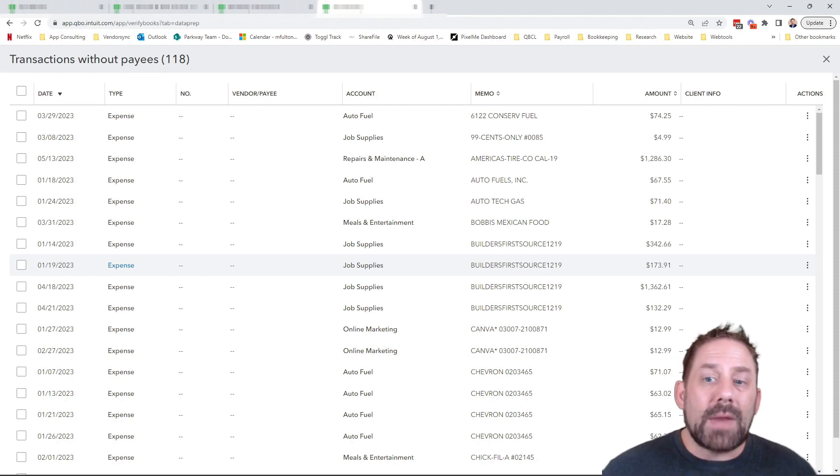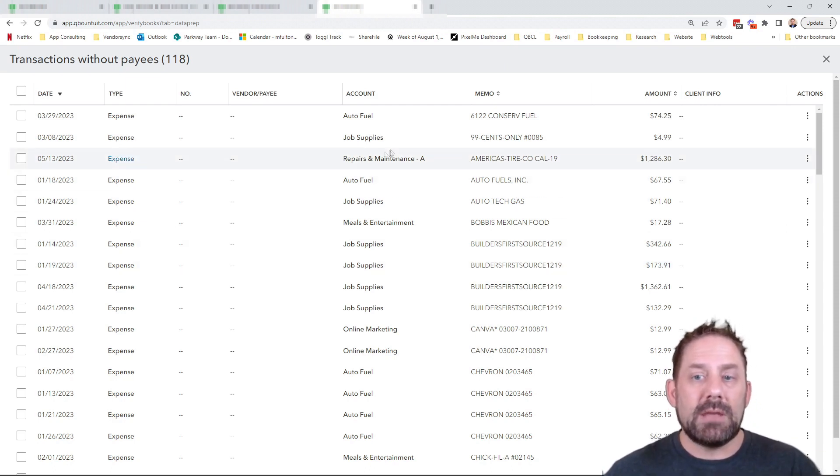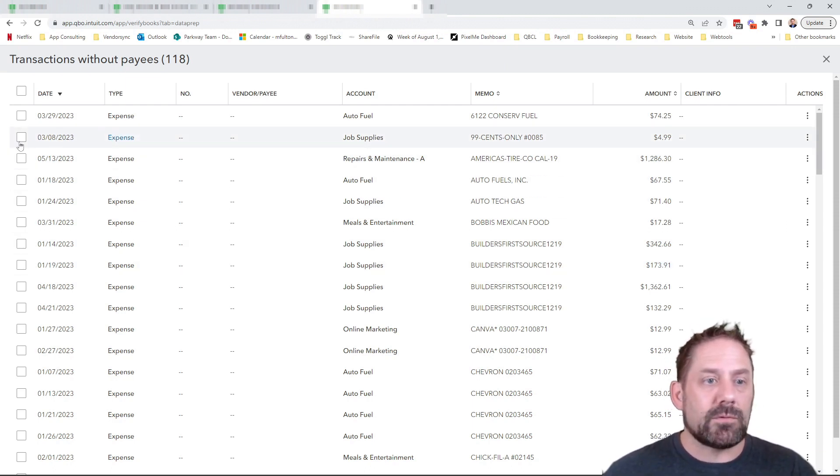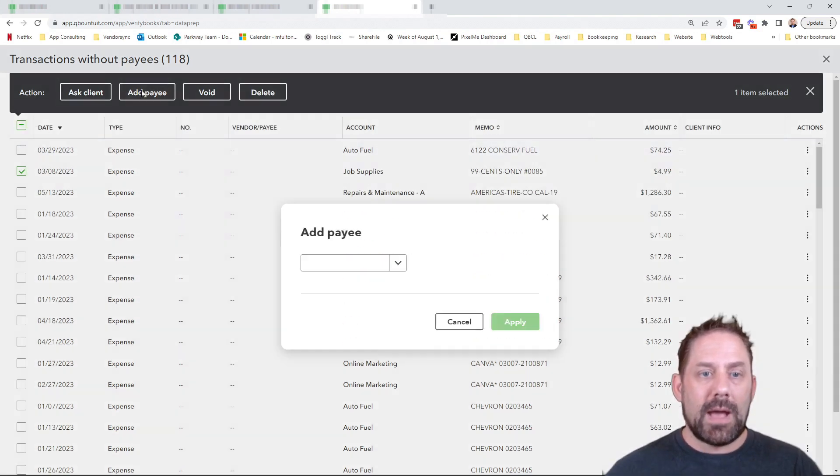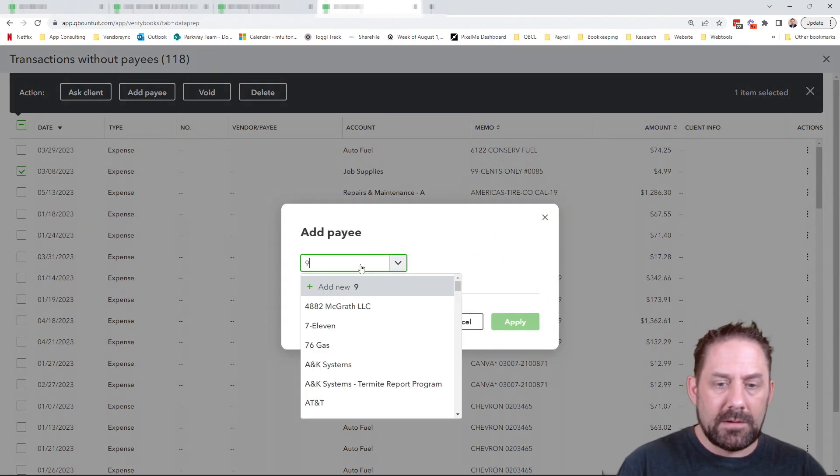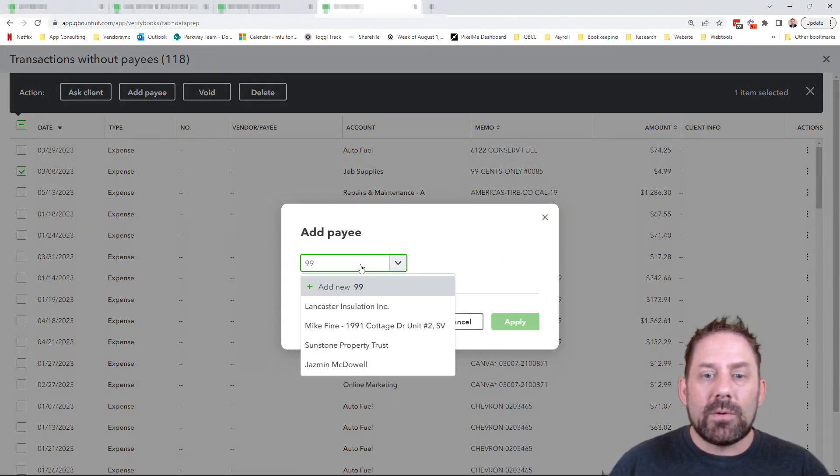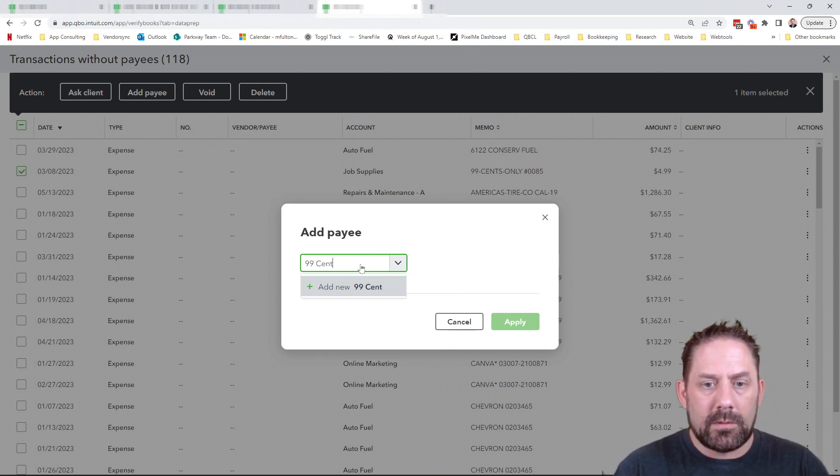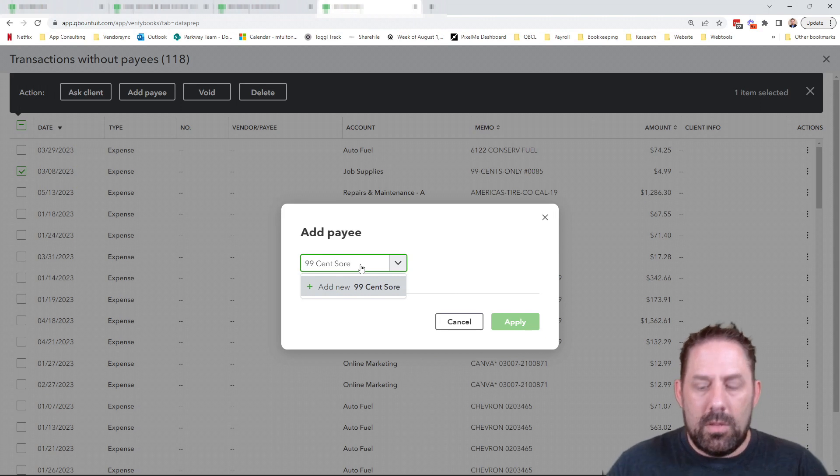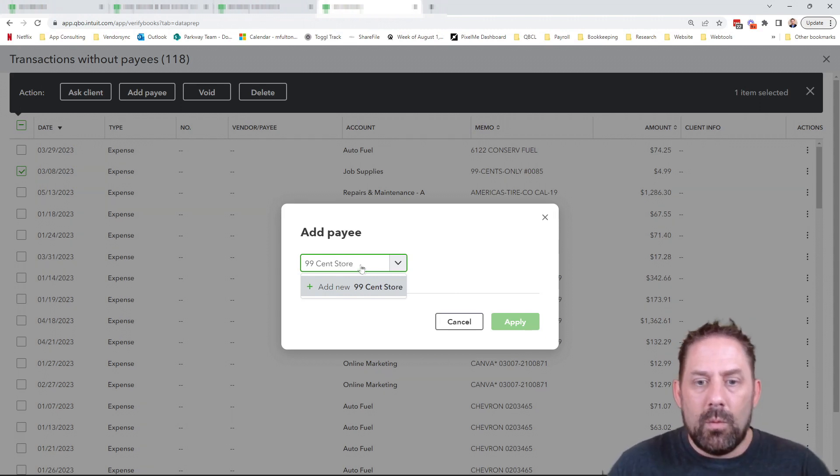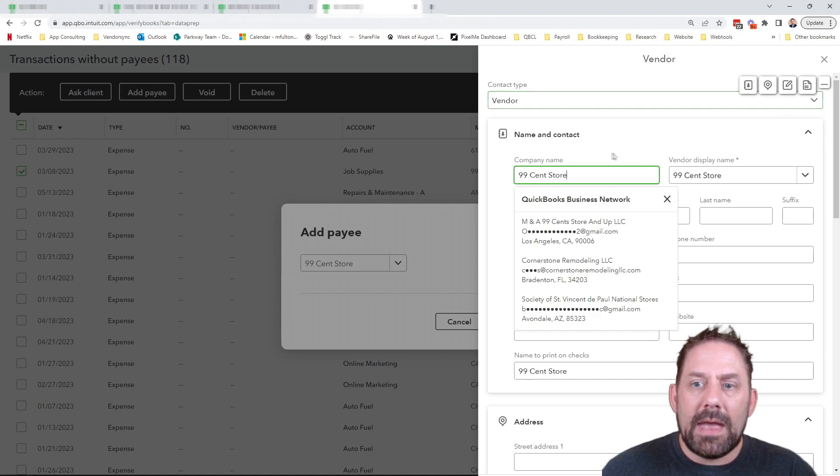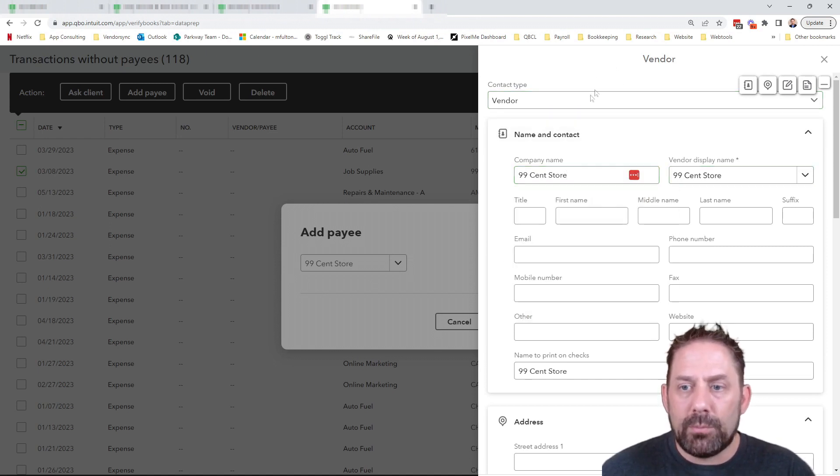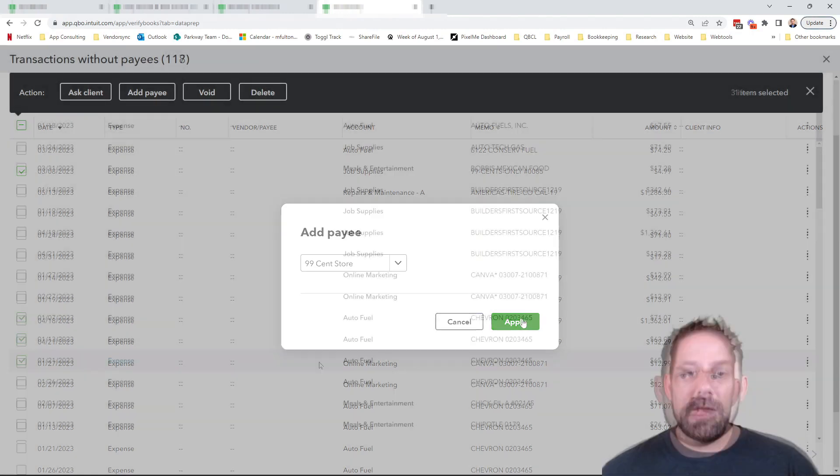Now let's say you don't have a name in there if it doesn't exist already. So for the heck of it, we'll see if this one's in here, we'll go add payee, we'll go 99 cent. And we don't have it right. So we'll go 99 cent store. We can add the new vendor right away. Company name, display name is the important parts of it. And then you can save it and then apply.